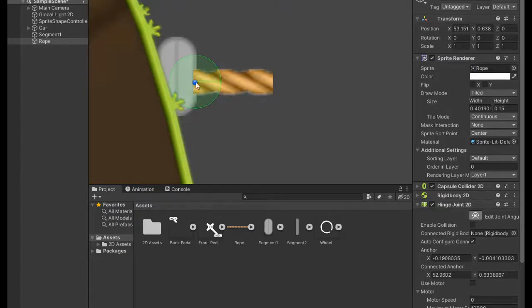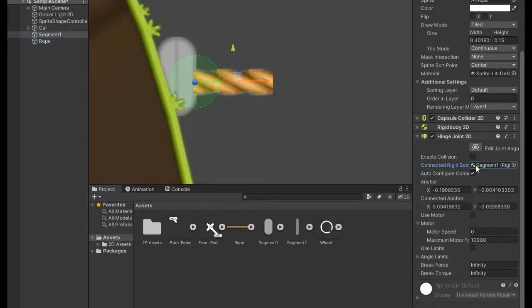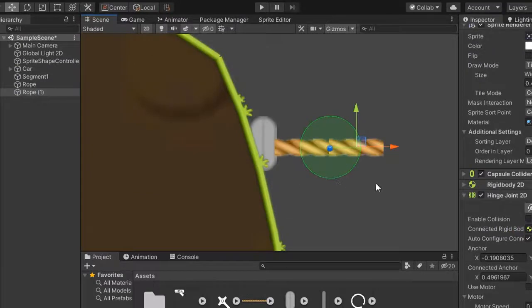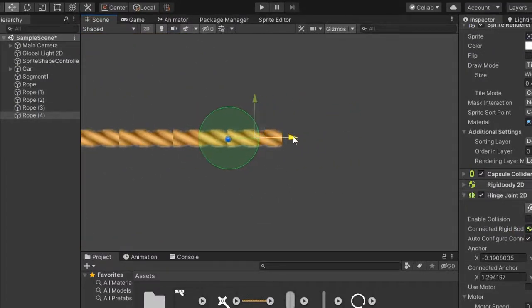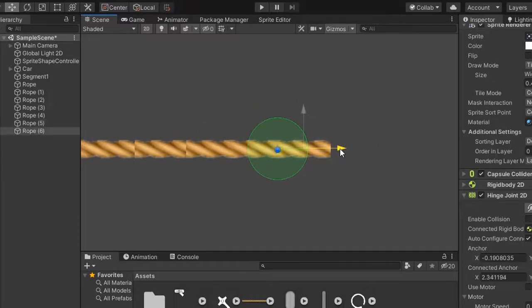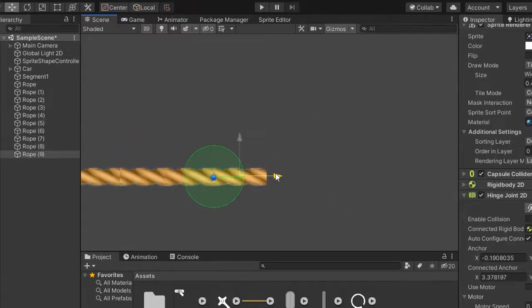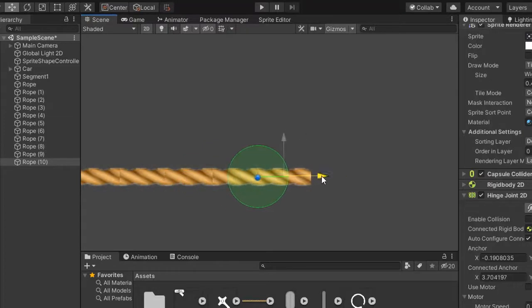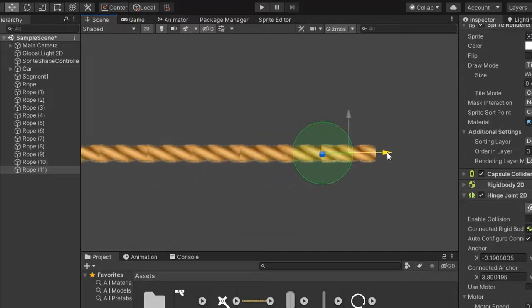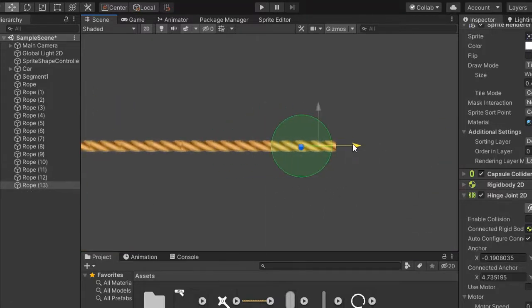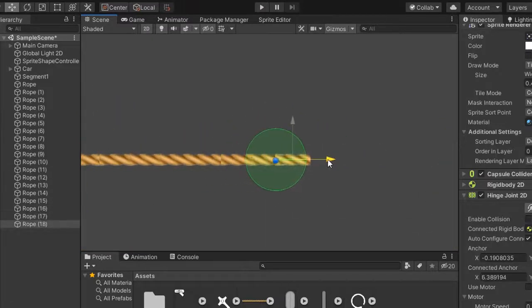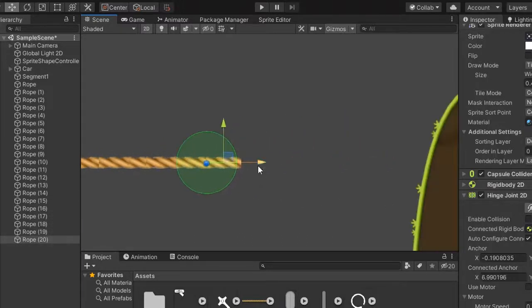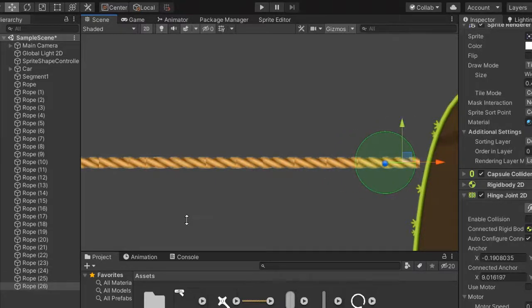Then select the sprite and duplicate by control. First connect with static rigidbody segment 1, and duplicate both and turn it out.